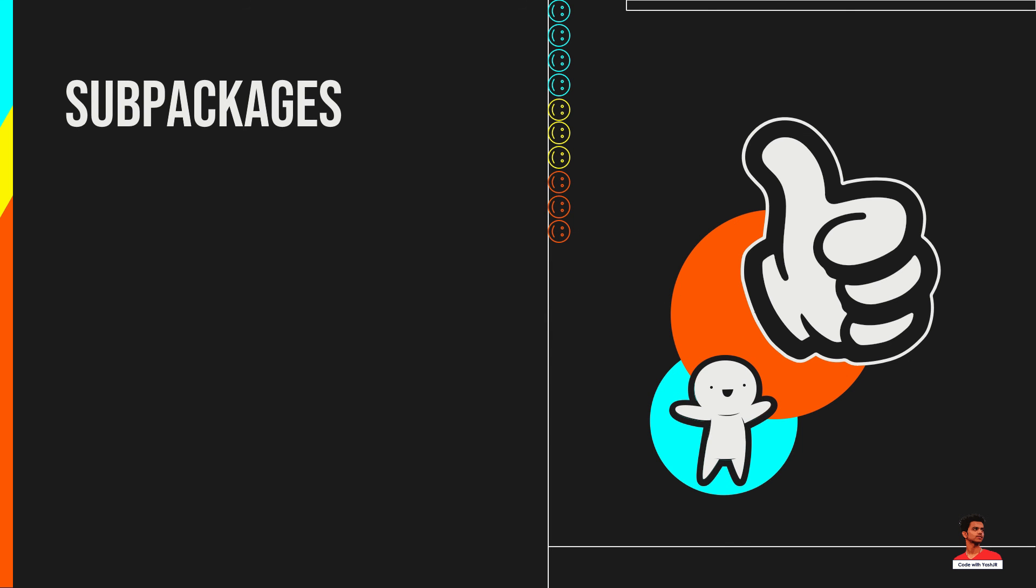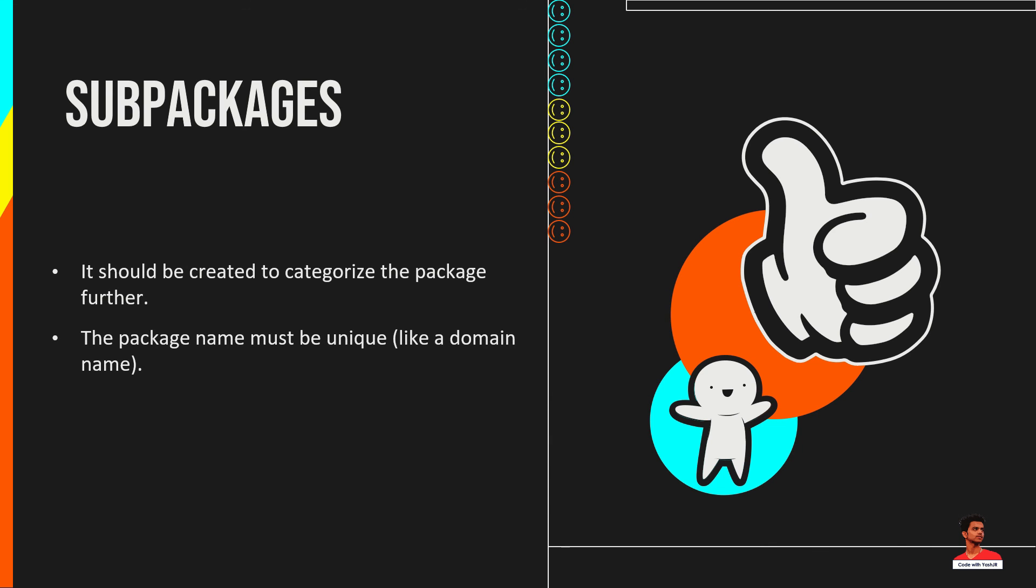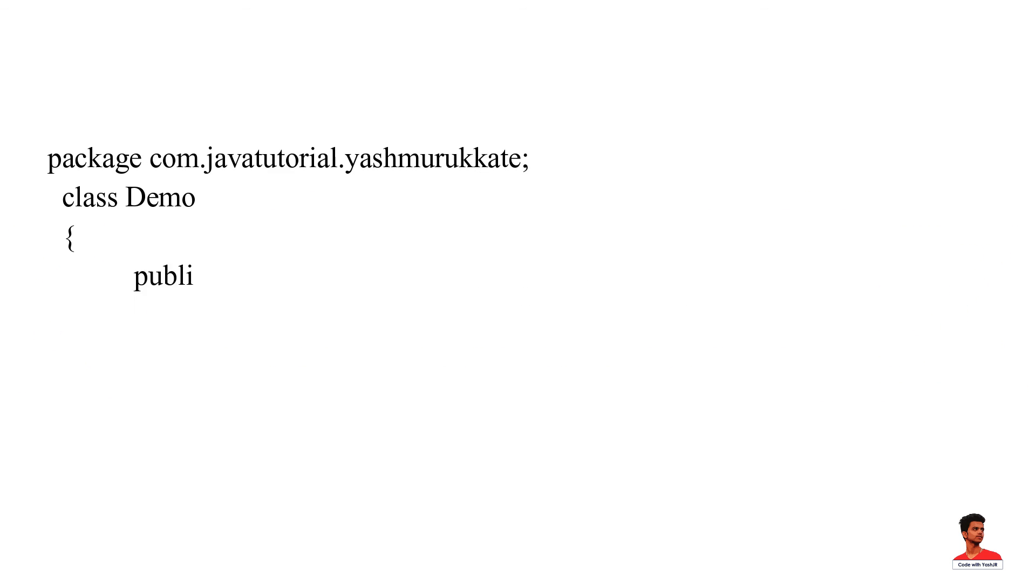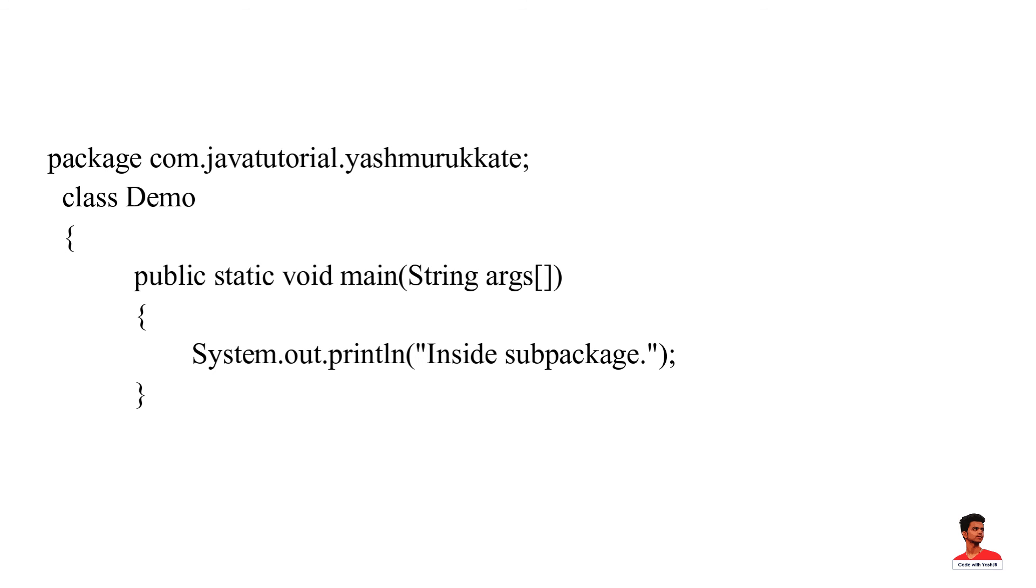Package inside the package is called the sub package. It should be created to categorize the package further. The package name must be unique. Hence there is a convention to create a package as a domain name, but in reverse order. Here each level of the package is a directory in your file system.